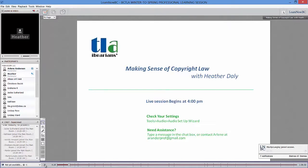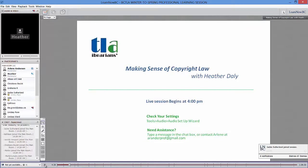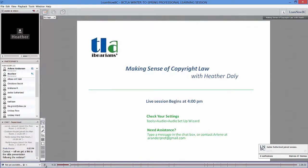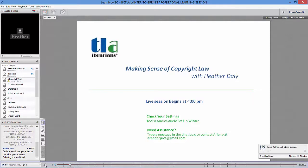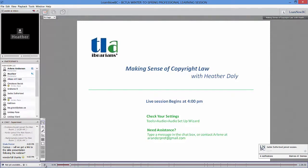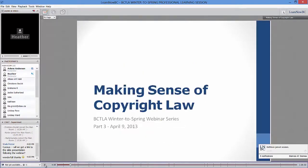Good afternoon everybody, I hope you can hear me. Can I see a happy face if you can hear me and you're excited about copyright this afternoon? Great. You'll get a link to the webinar and I can send the slides out as well. There's quite a bit of information in the slides.